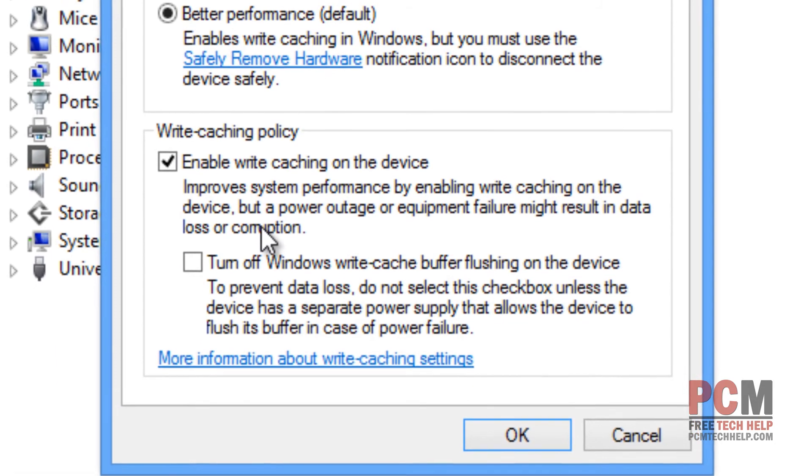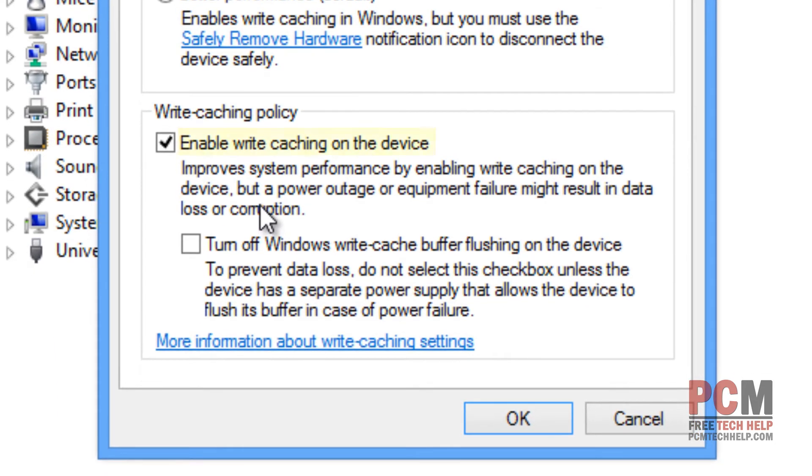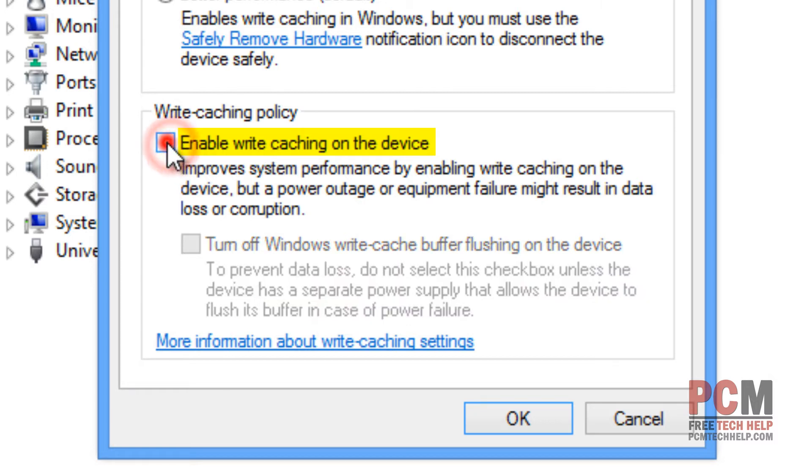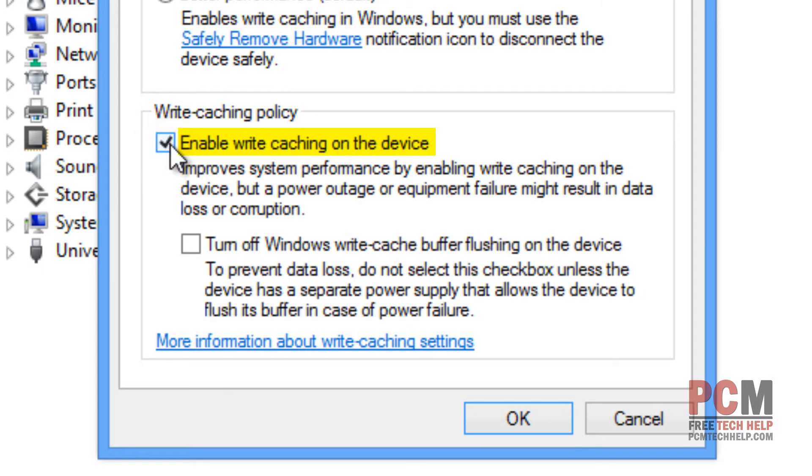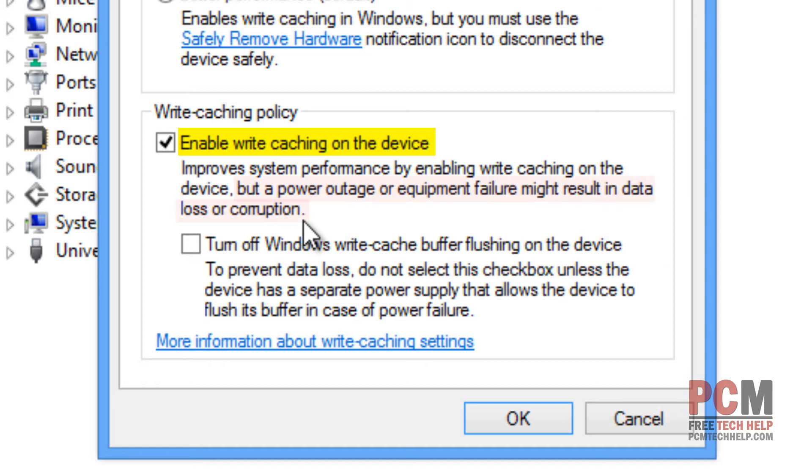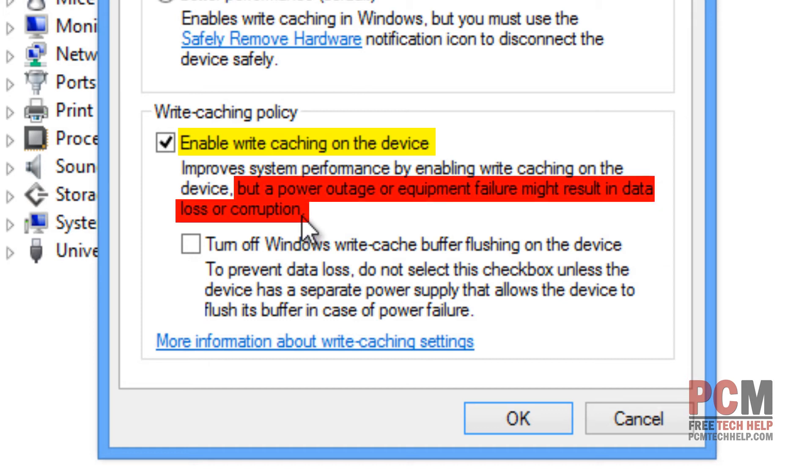For desktop PCs that are plugged in all the time, I think write caching is fine. I don't think there's any worry about enabling it, and it may already be enabled if Windows has detected you have a desktop PC. For laptops, it can be more concerning because if you randomly lose power or if your battery just dies, you can actually put your data at risk of being corrupted.